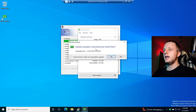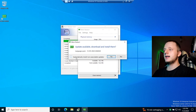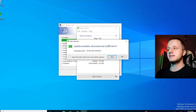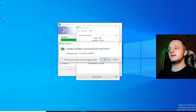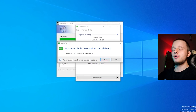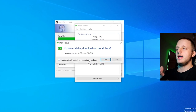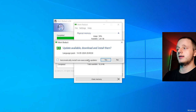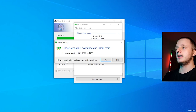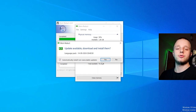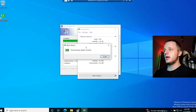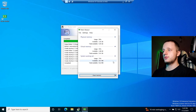After installing, it may prompt about an update. Click 'Automatically install non-executable updates' — this means it will install updates without prompting you. It's really good because it automatically keeps everything updated. It asks for this for security reasons. Click Yes.